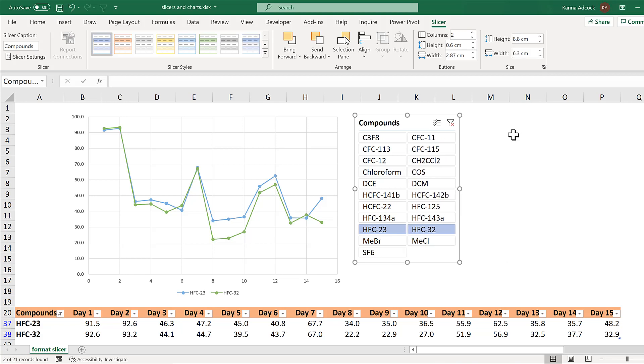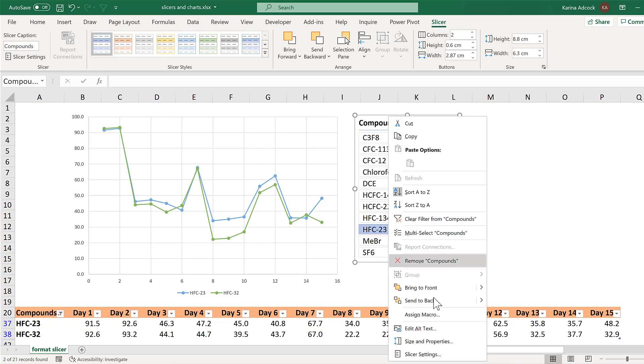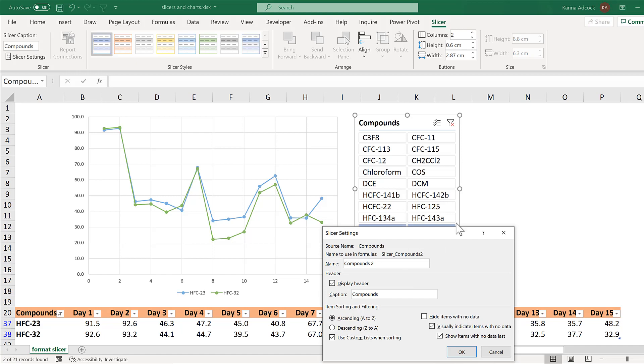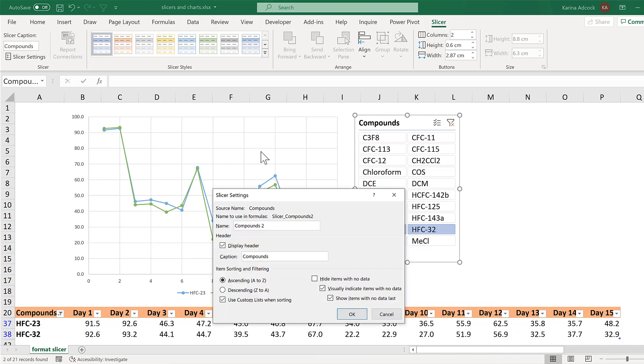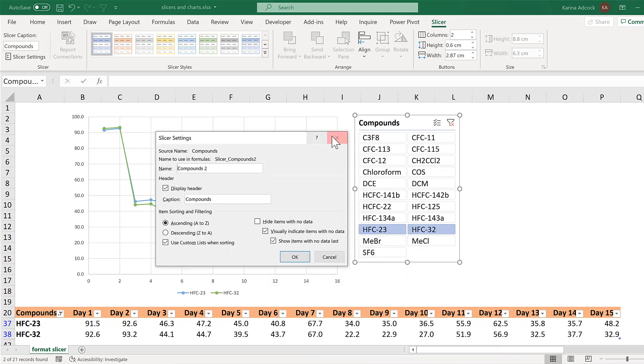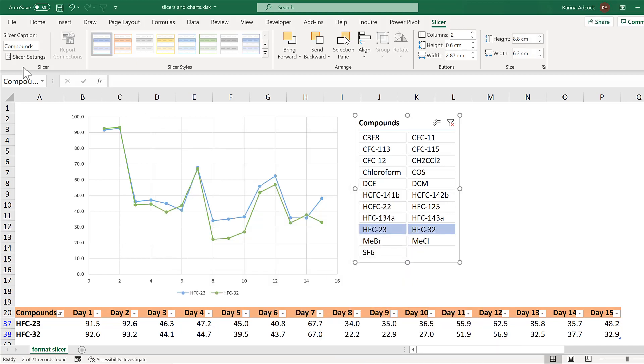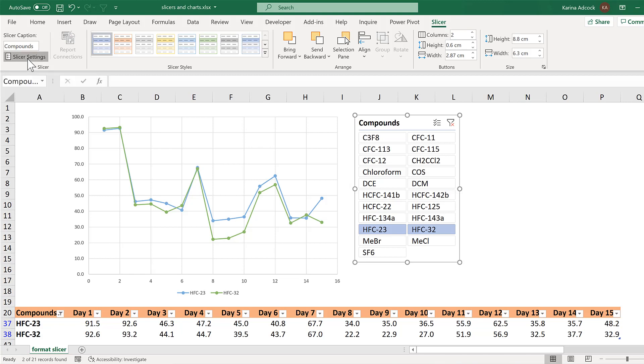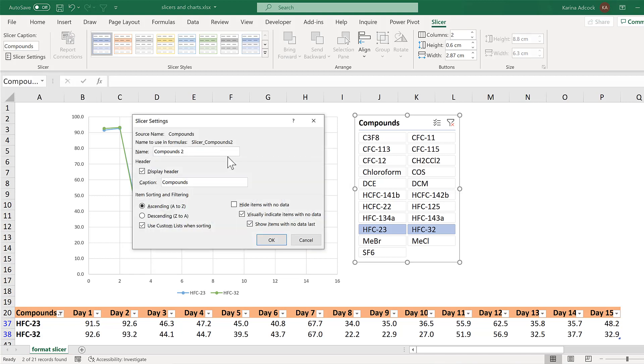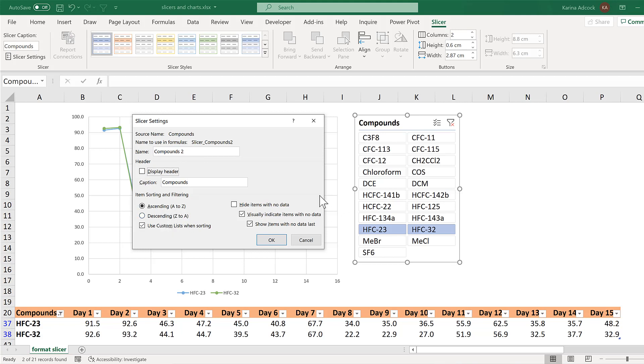Then you can change some of the other slicer settings by right clicking and going to slicer settings. You can also get to this same box by clicking slicer settings over here. And here you can change the header of the slicer, so in my case it's compounds, and you can also remove the header. You can change the order in which the values are sorted and also what happens when there's no data.